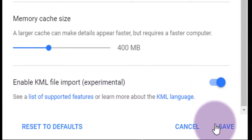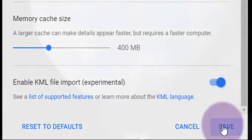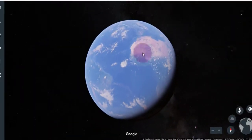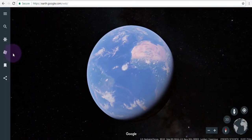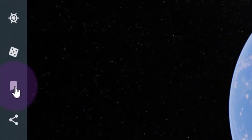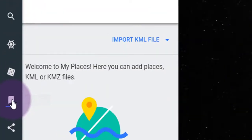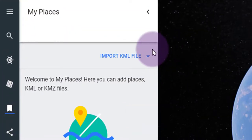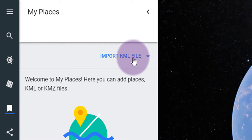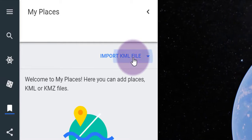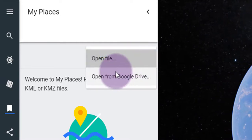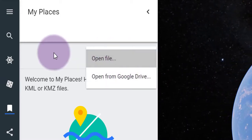A KML file is a native Google Earth file. Click on the bookmark icon to open up My Places, where you'll see Import KML File. You can choose to open a file from your computer or from your Google Drive.